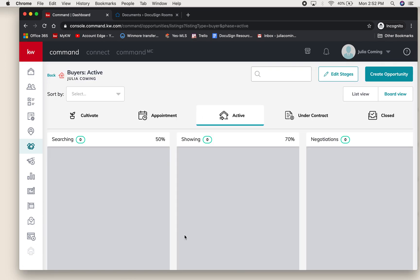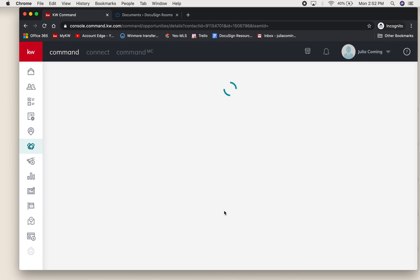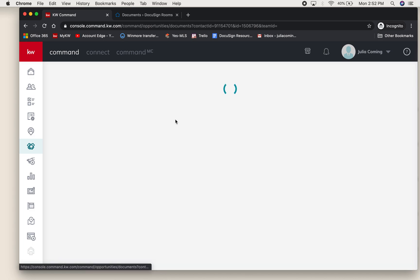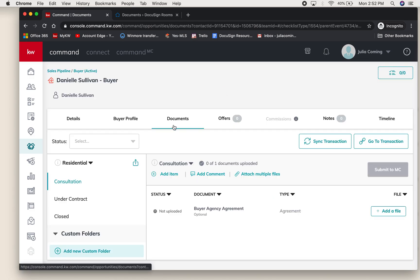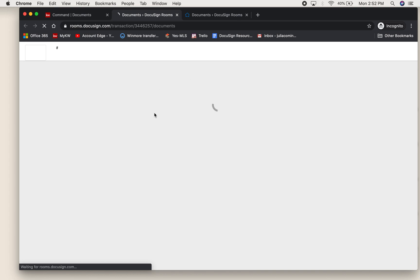Go to that active client, open up the opportunity, toggle to your documents, and when you hit go to transaction that brings you right into the room where all the documents live for that opportunity.